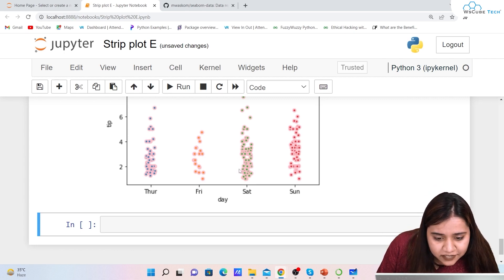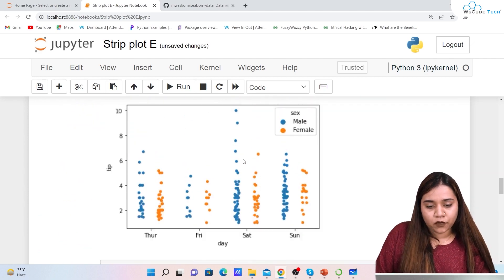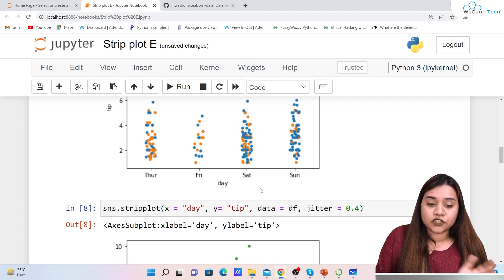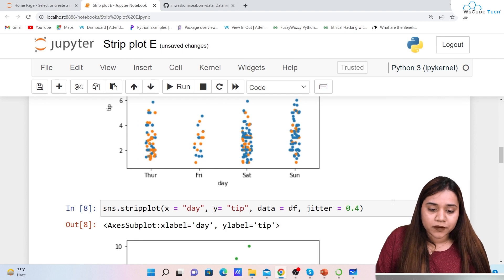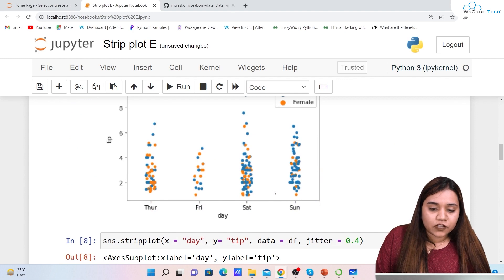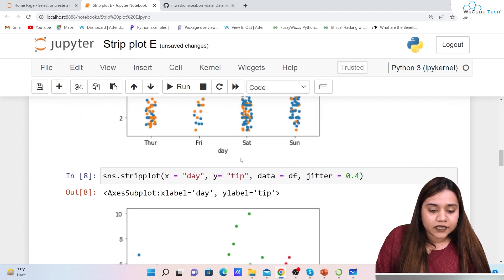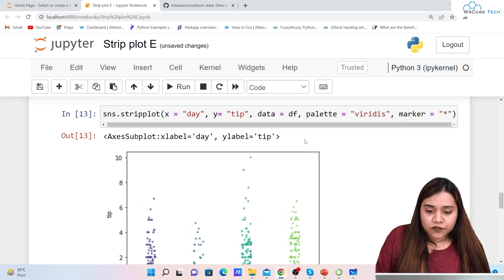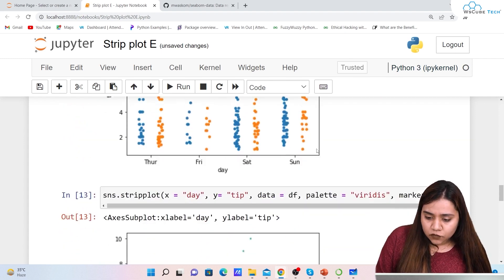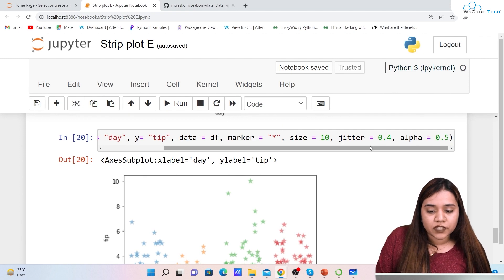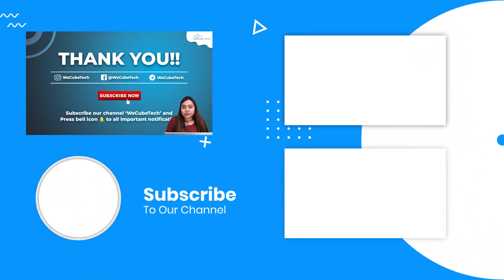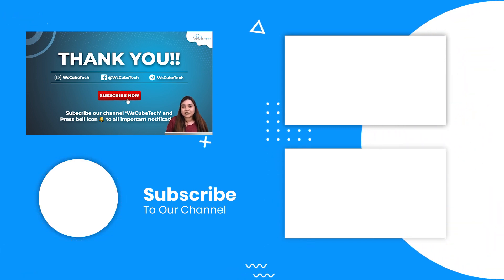That covers the strip plot. We learned: plotting with a single axis, jitter to shift points left or right, hue to split data by category with a legend, dodge to separate hue groups into distinct strips, palette for colors, marker for shape, size for marker size, alpha for transparency, and linewidth plus edgecolor for borders. In the next session we'll be covering the box plot — stay connected!